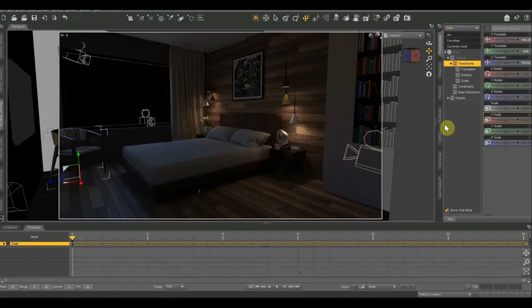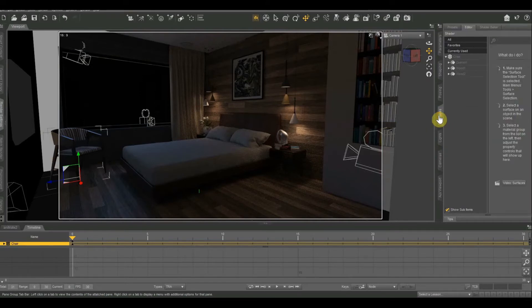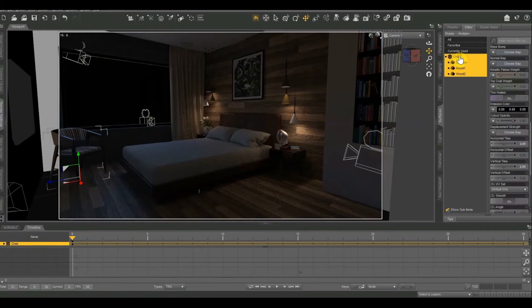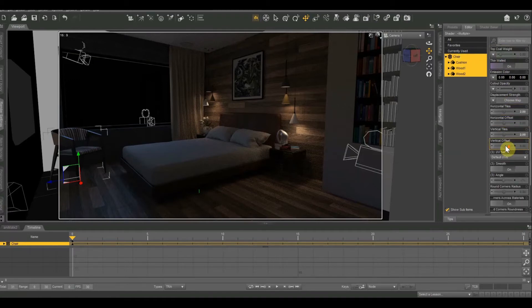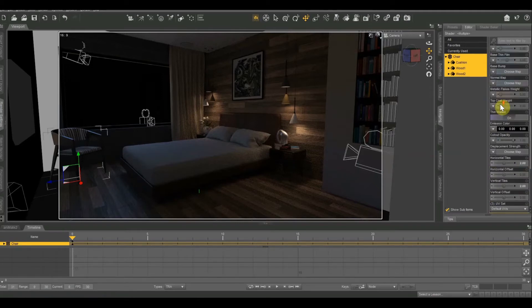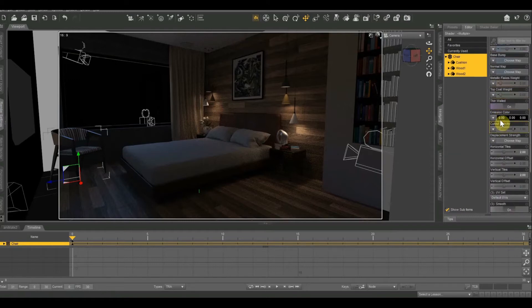Once you have your chair selected, you want to go to the surfaces tab and then you have to select the chair in the surfaces tab hierarchy. So you have to click it over here or it won't work. So when you click it over there, you'll see a whole bunch of other options appear on the right side. So we're going to scroll down a little ways until we get to one that says... There it is. You're looking for emission color.